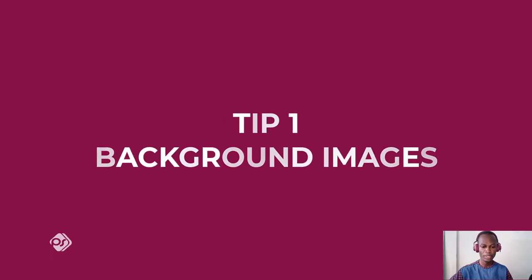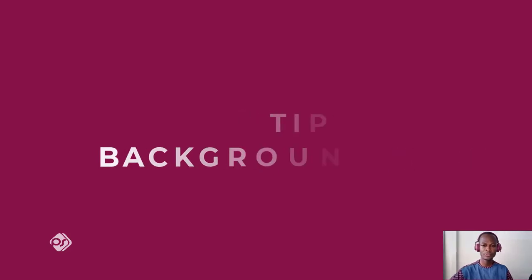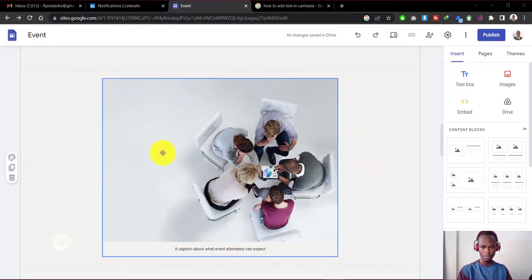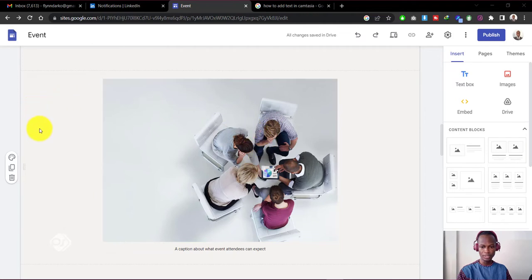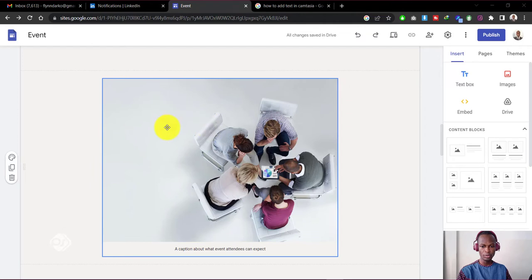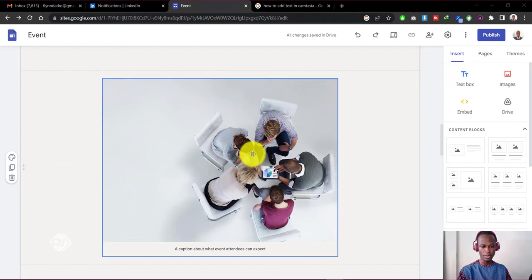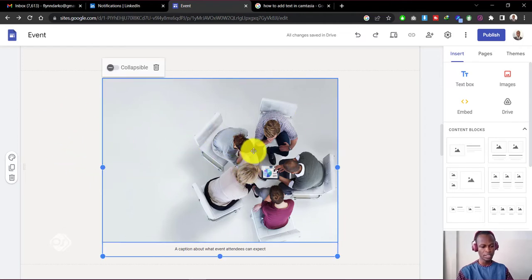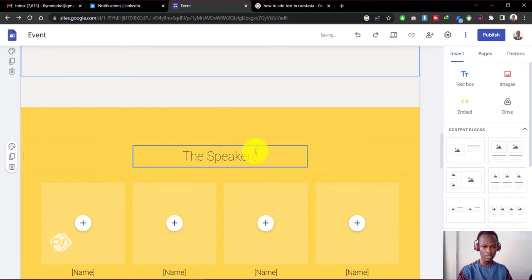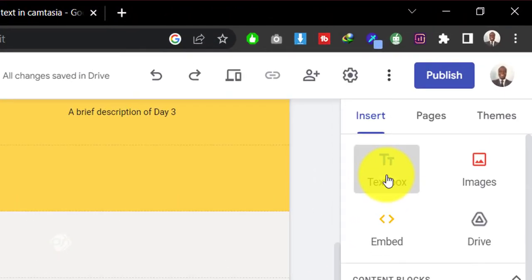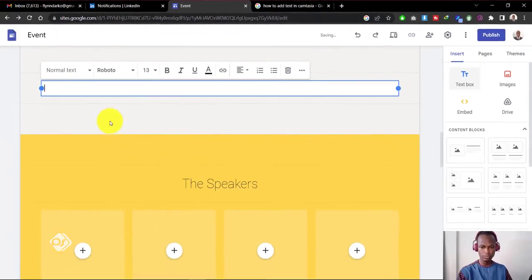So tip number one is to do with background images. I'm on the Google Sites webpage and I want an image that can stretch along this section of the website. I don't want it to be in the center like this. How do we go about it? First off, let's delete this image here. Let's go for a text box.